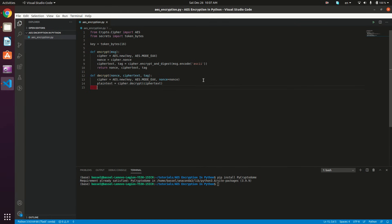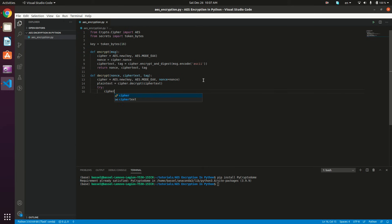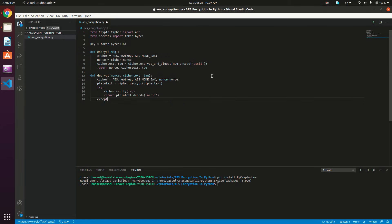Now we have the plain text; we just want to check whether our message was manipulated or not, so we verify the tag. In a try-except block, we call cipher.verify and give it our tag. If we successfully verify the tag, we return the plain text — keeping in mind that plain text is bytes, so we decode it with plain_text.decode passing ASCII. In the except block, if there's an exception then this cipher text is not authentic, so we return False.